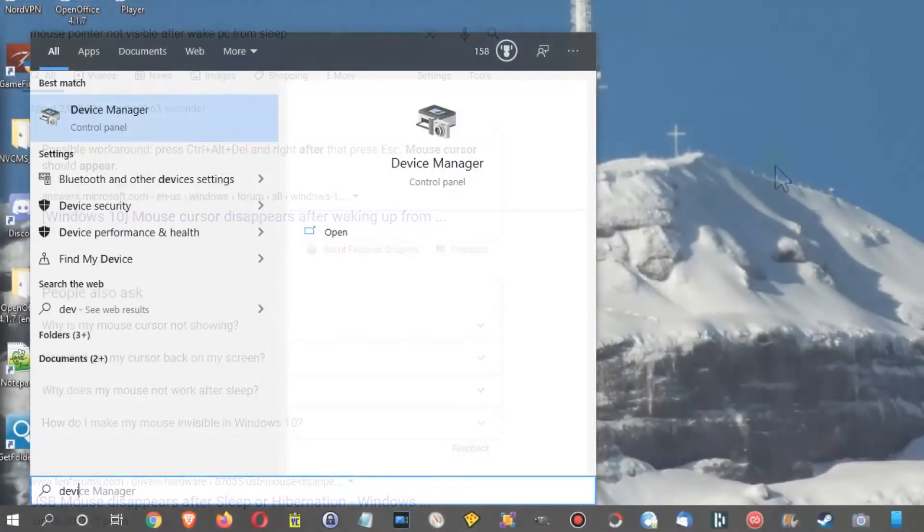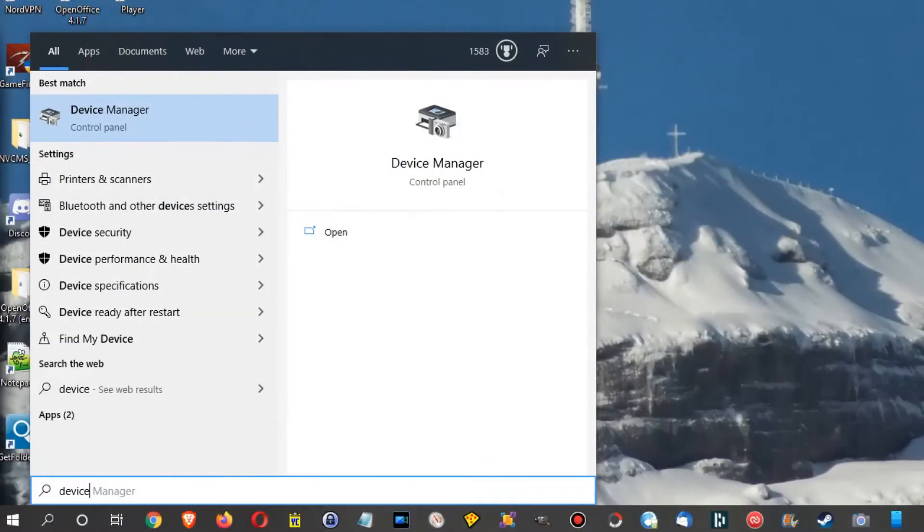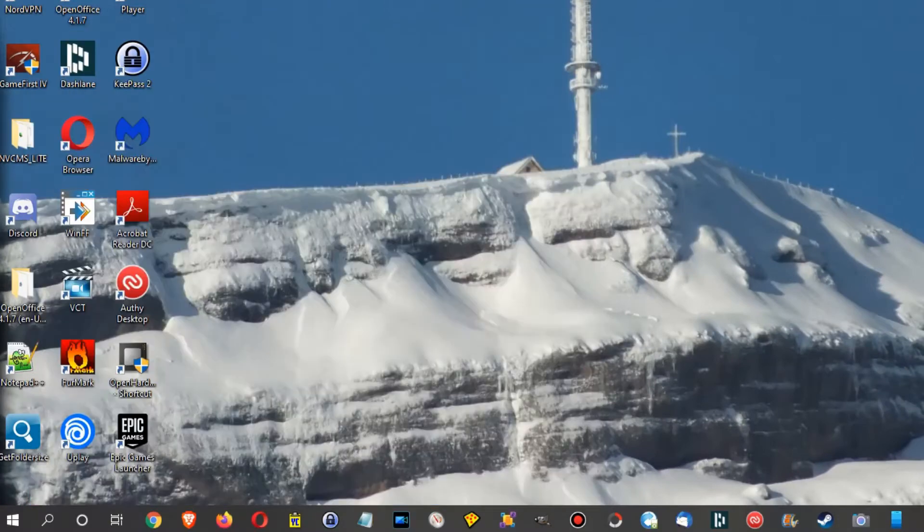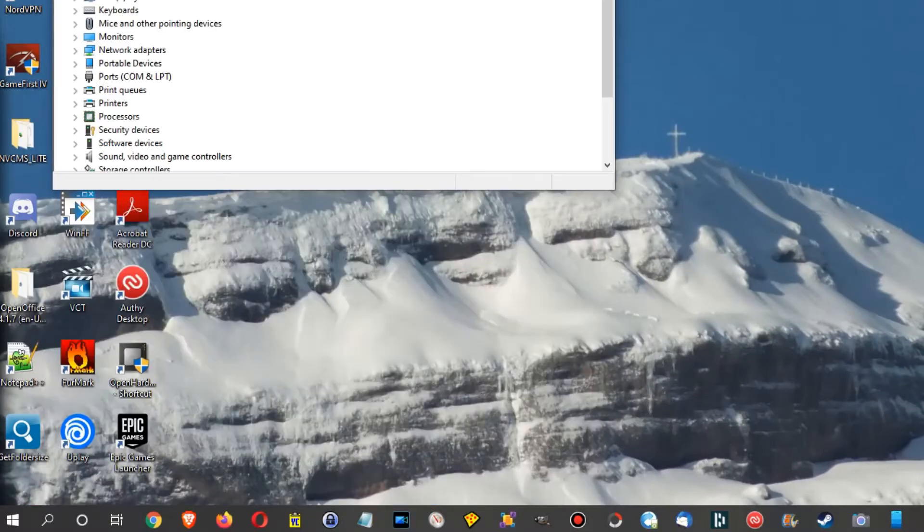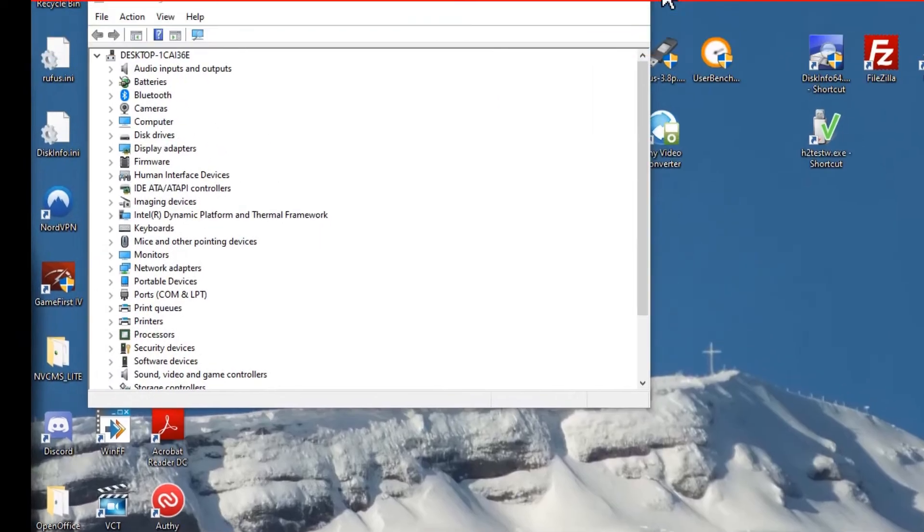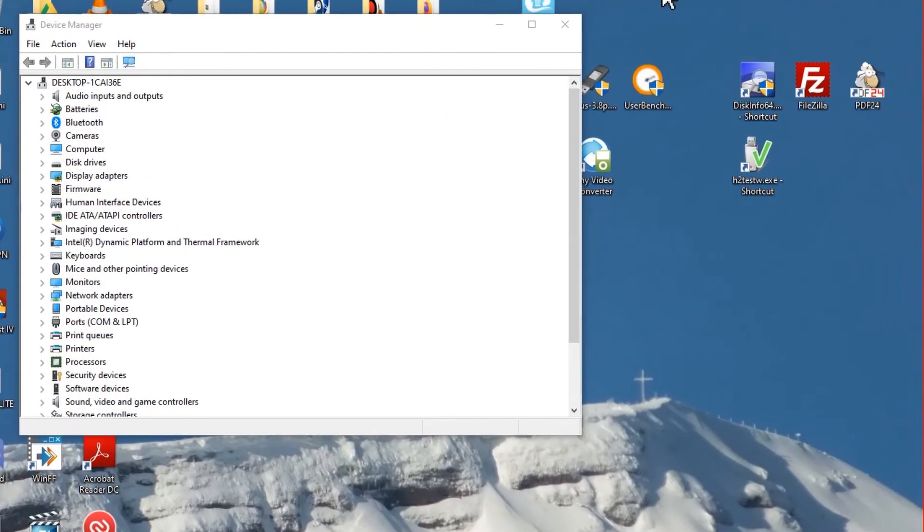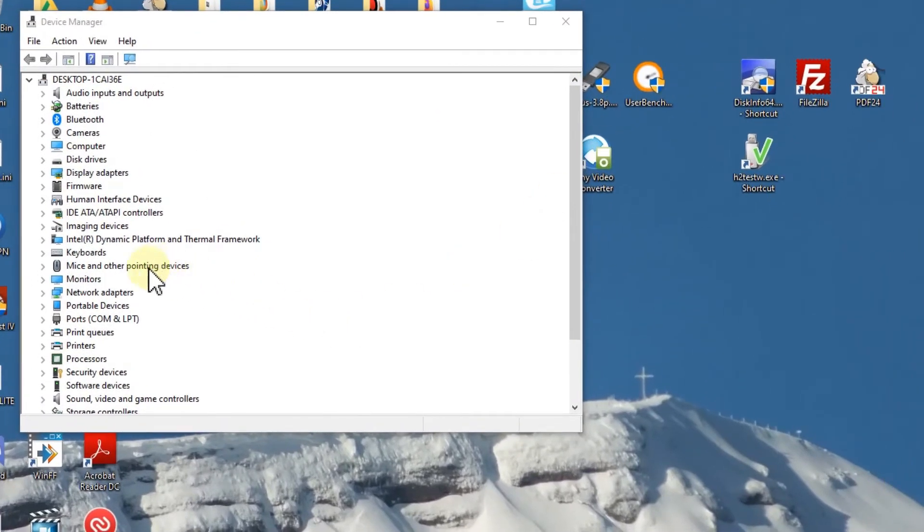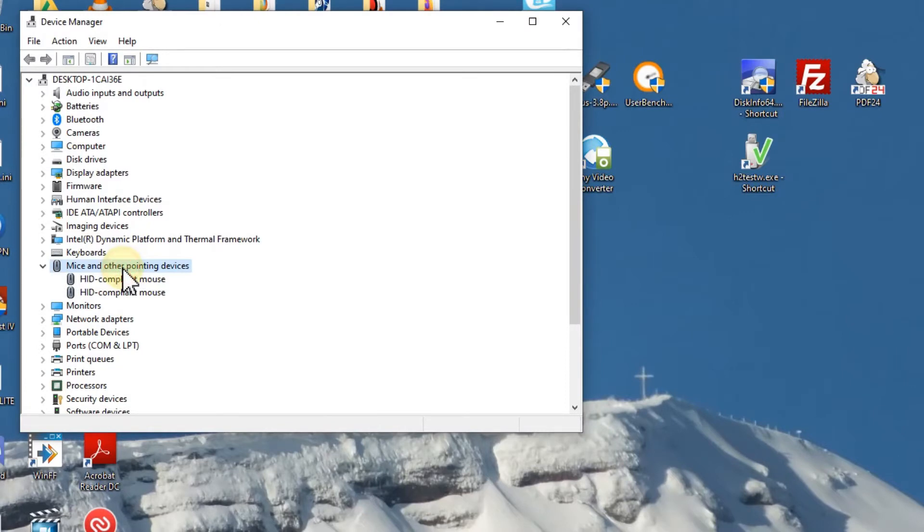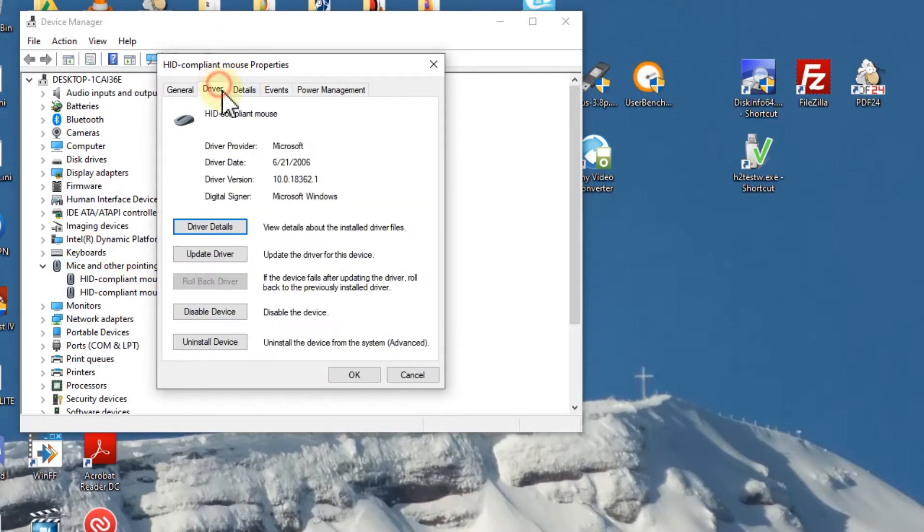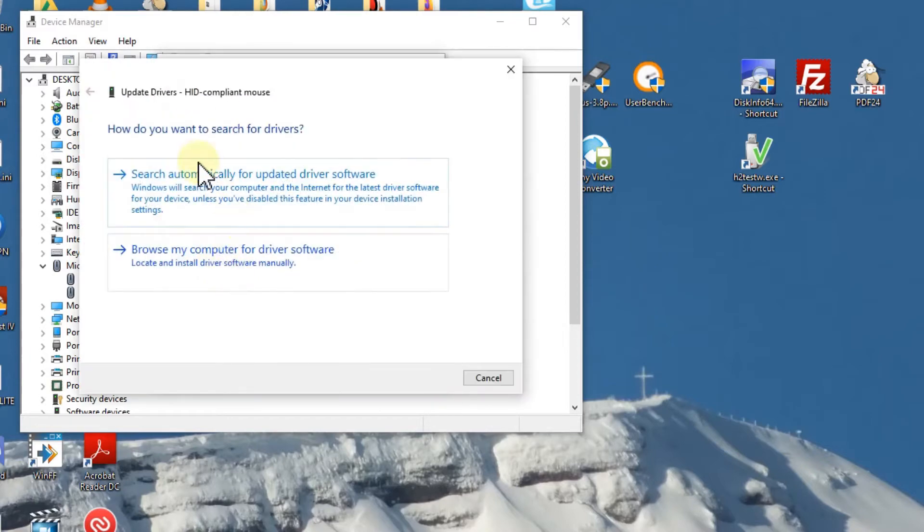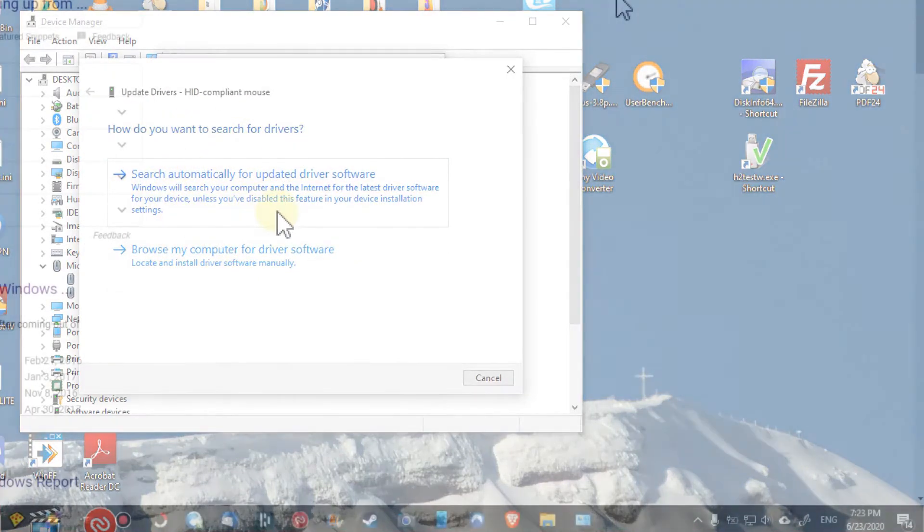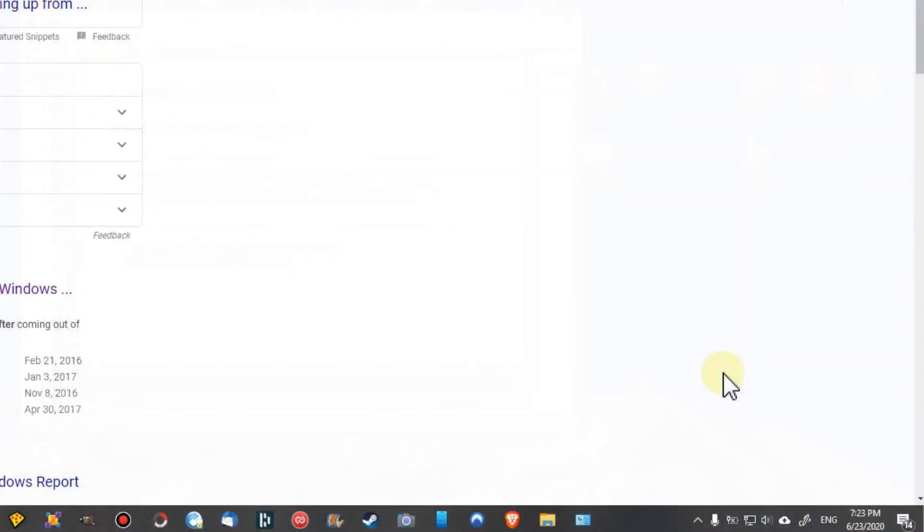If you have some specific drivers, you can uninstall and reinstall or just update mouse drivers. Yeah, that's always an option in the system settings.